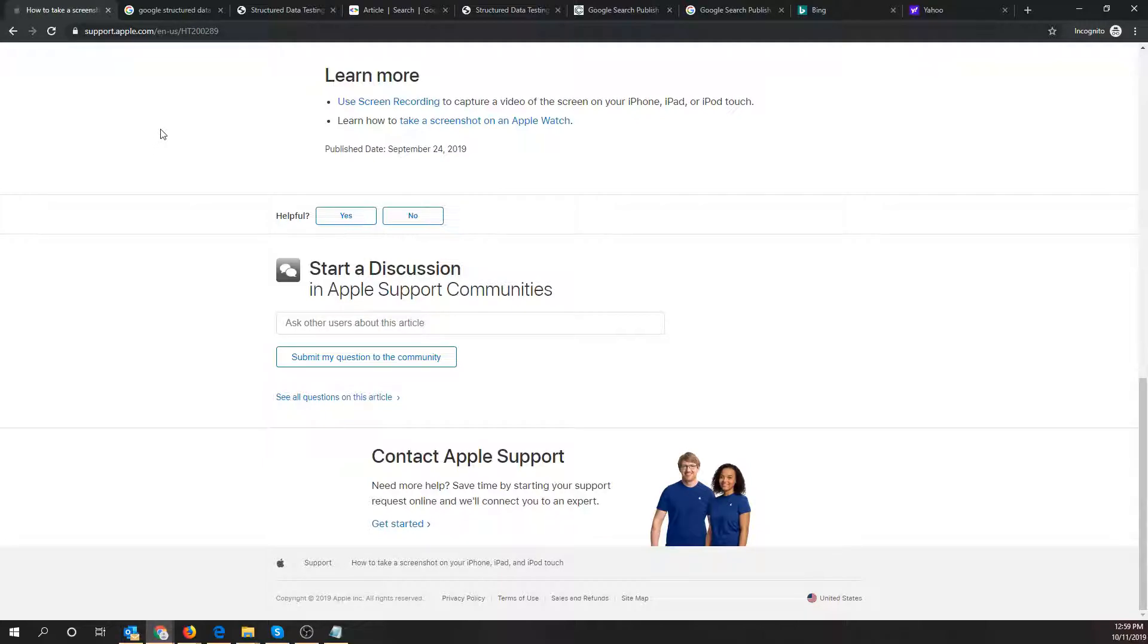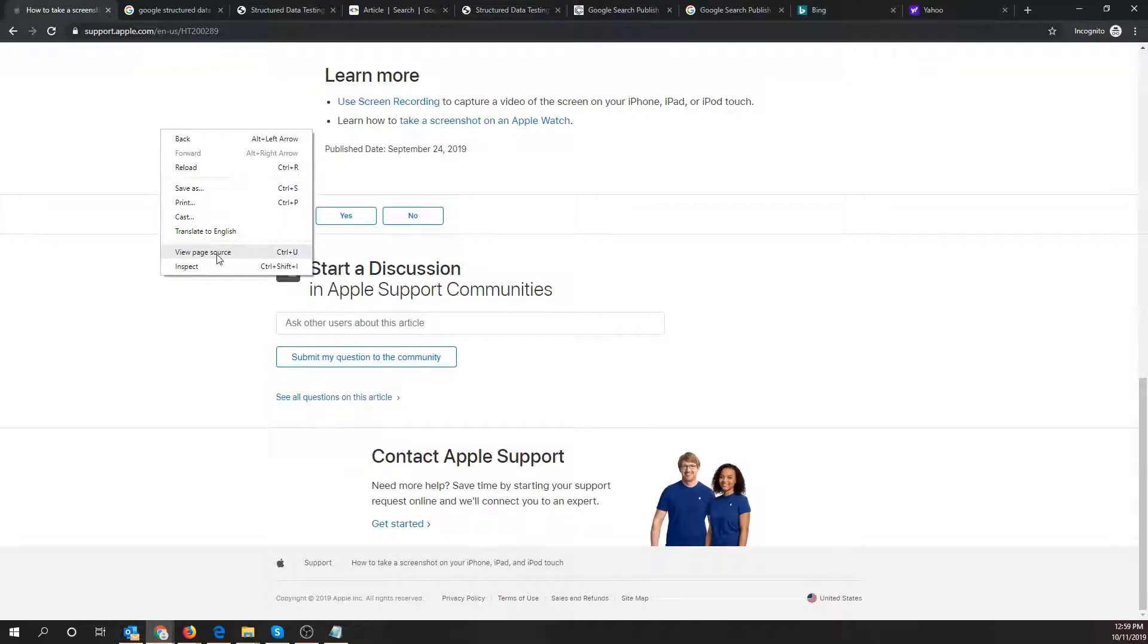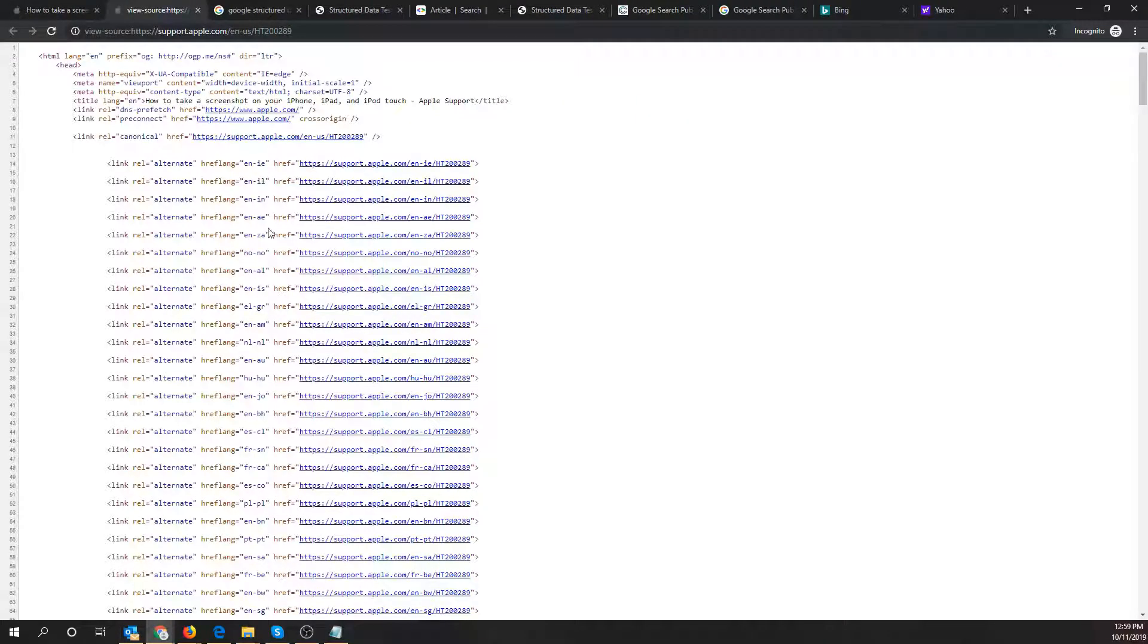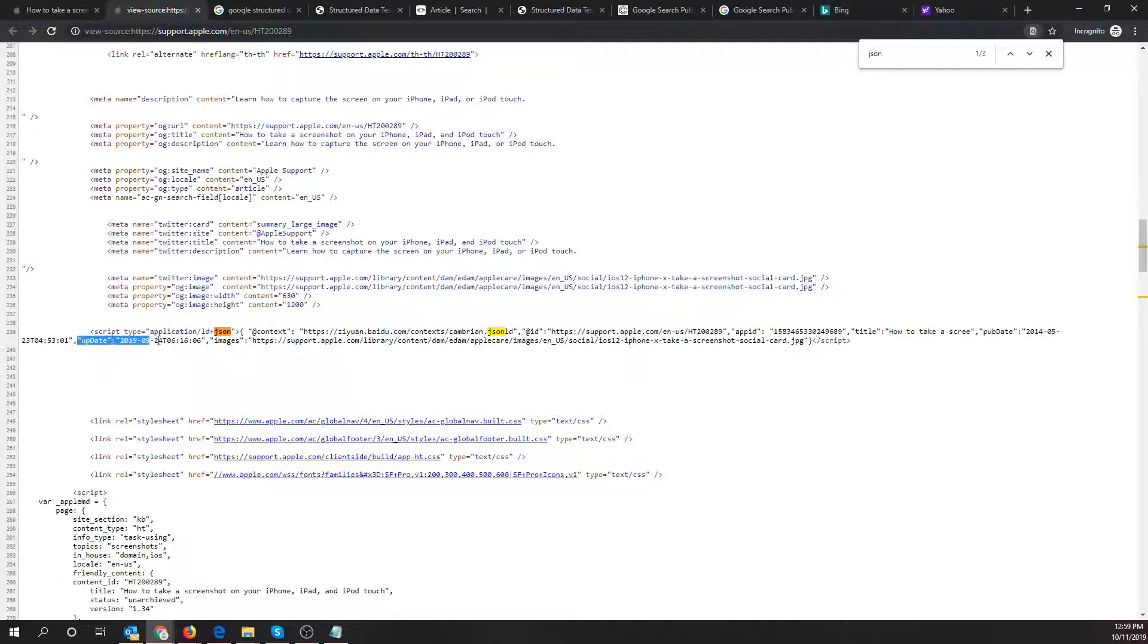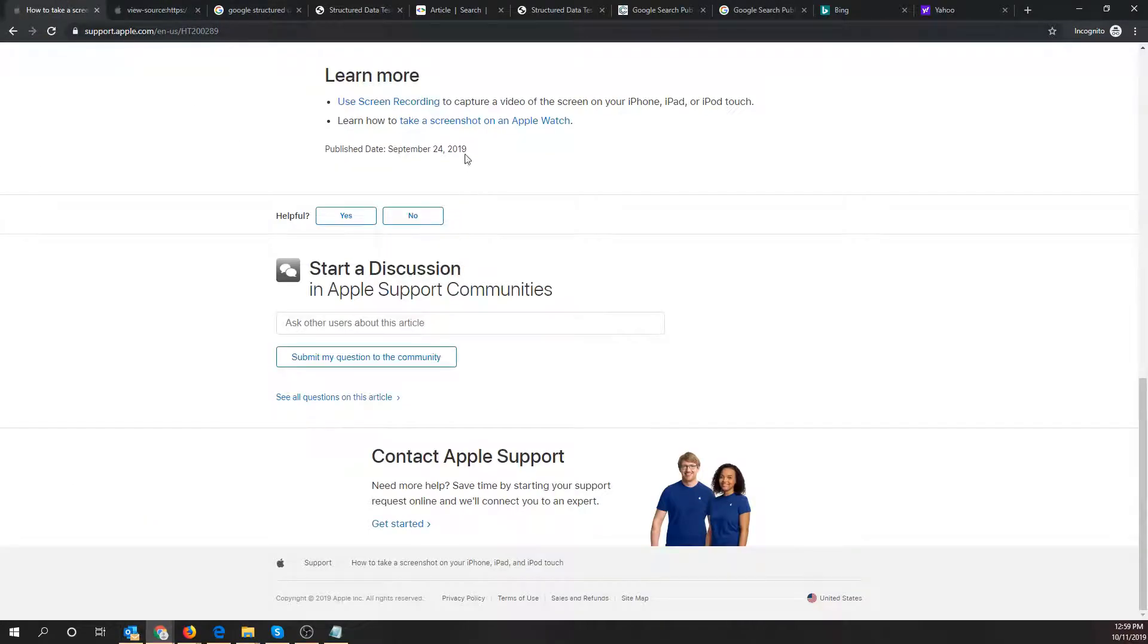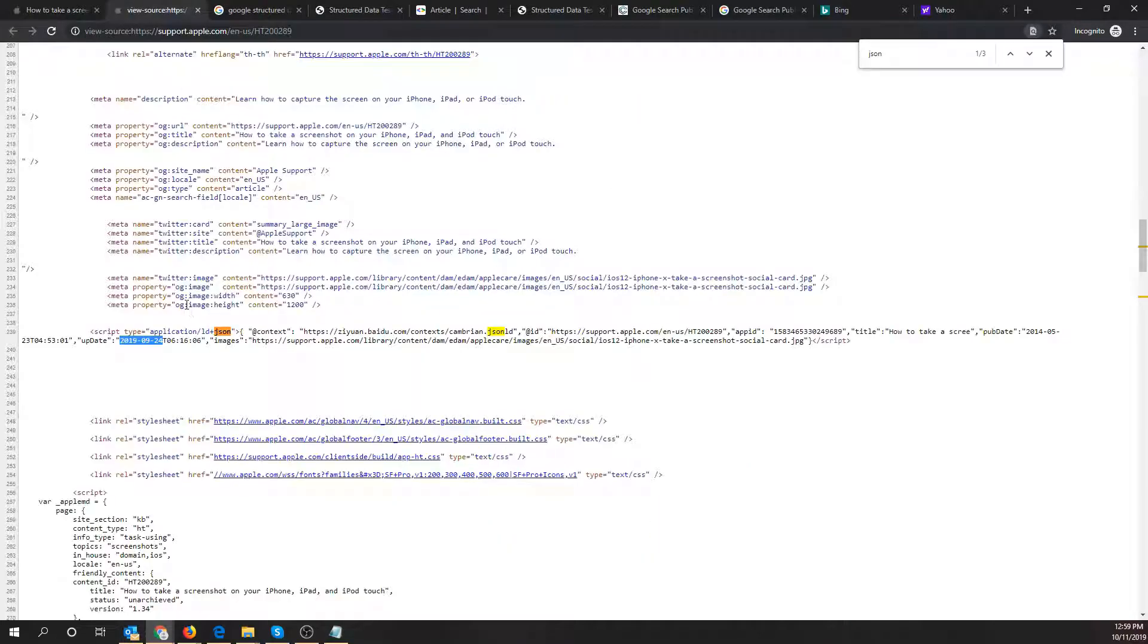First thing I would do is right click, hit view page source and then maybe look for some JSON code and here's a couple lines. So what you'll notice is there's a publish date. This was actually published in 2014 of May and if you keep going you'll see update. So this article is actually updated on 2019 of September 24, which matches this date right here on the page. So they actually used an update piece of code with the publish date.